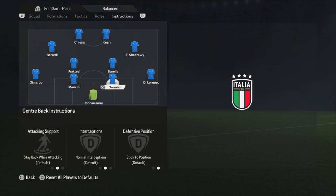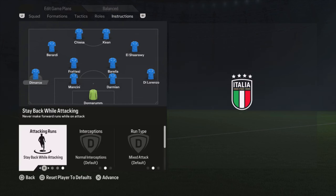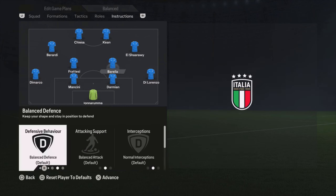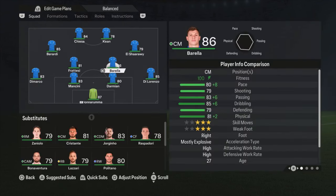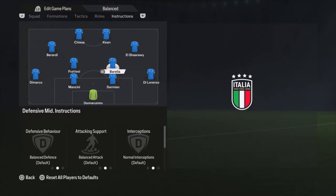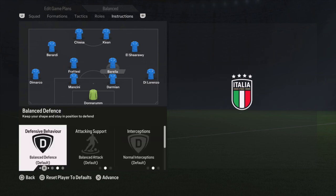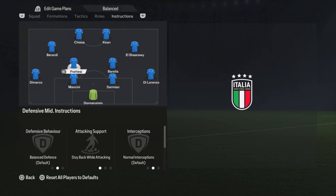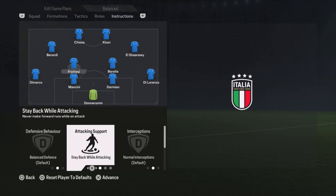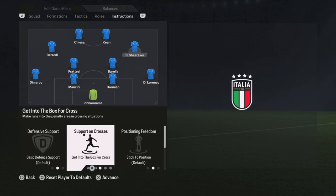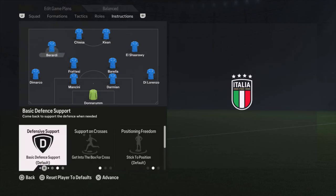For player instructions: Di Lorenzo is on stay back while attacking; the center backs are default; Dimarco on the left side is also stay back while attacking. Barella is my box-to-box player — he has high work rates so no specific instructions needed, he'll go forward and come back naturally. Frattesi is more of a defensive midfielder on stay back while attacking — he has medium/medium work rates, which balances the midfield.